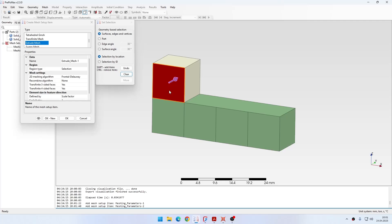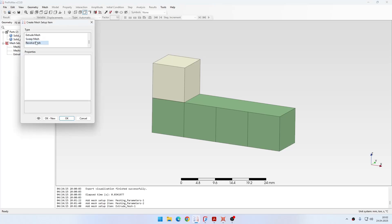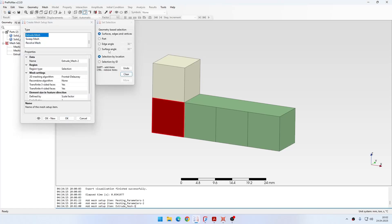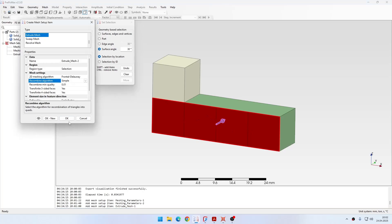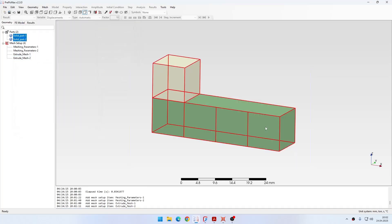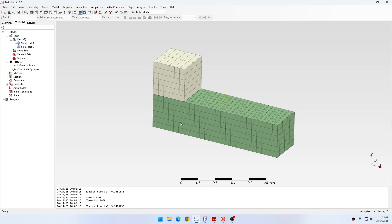Now let's create two extruded mesh objects for those two parts. For the first one I enable recombination to get hexahedral elements. For the bottom part I select all the faces and define a simple recombination. Then I create the mesh and see what it looks like. This is the mesh I obtained — it's aligned as intended, just a simple example.